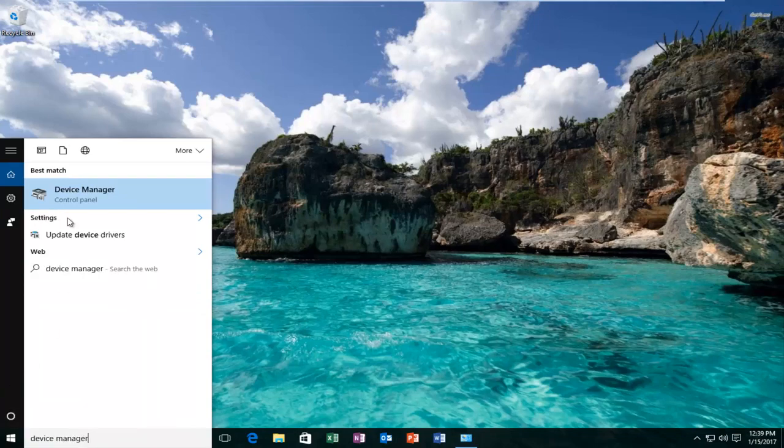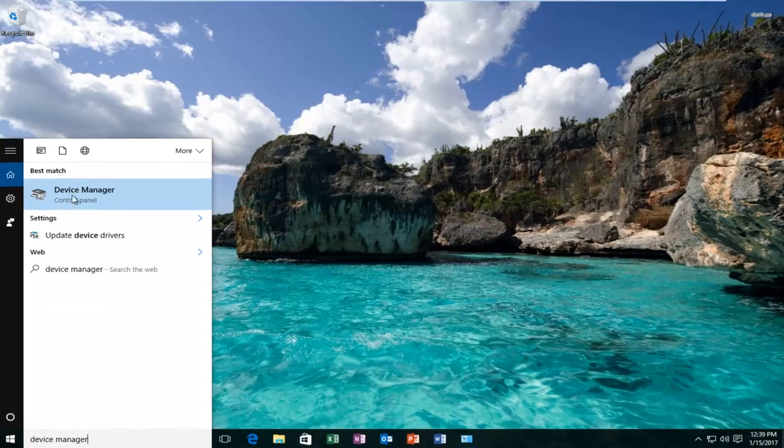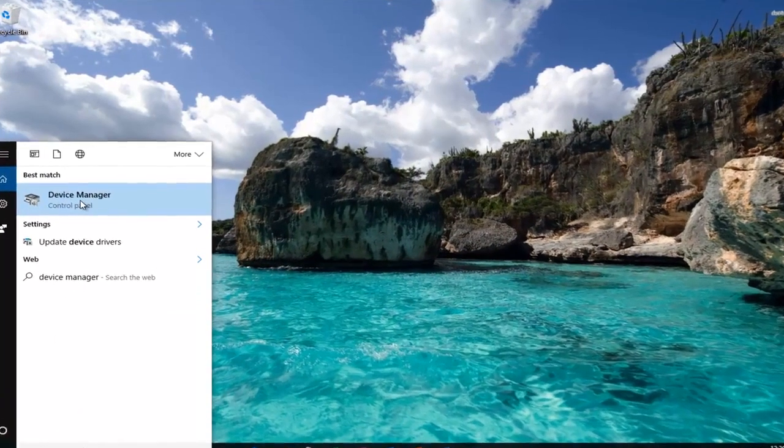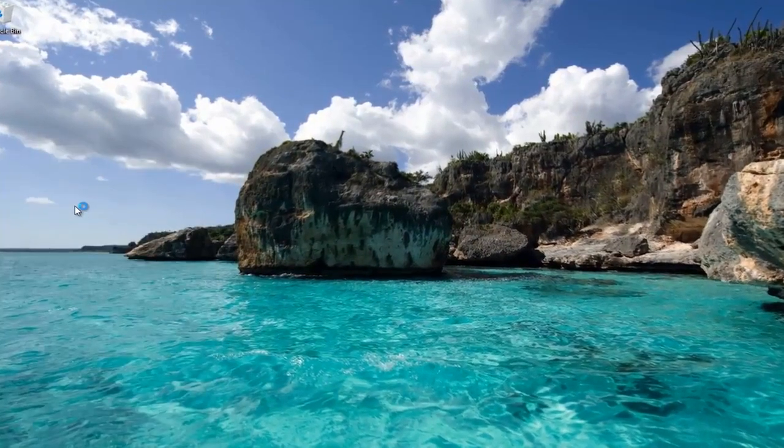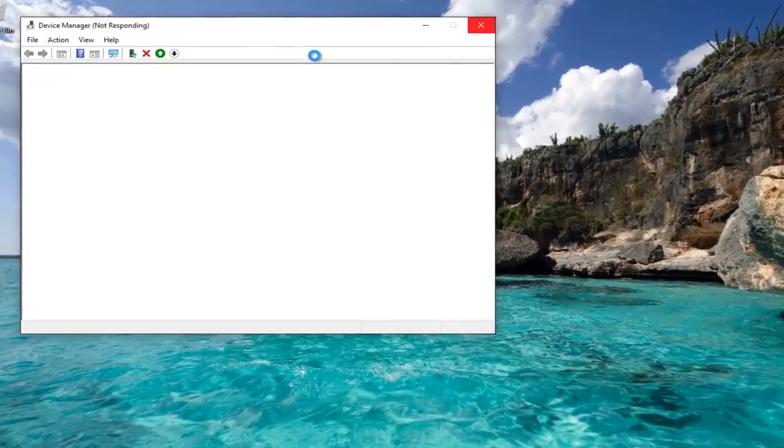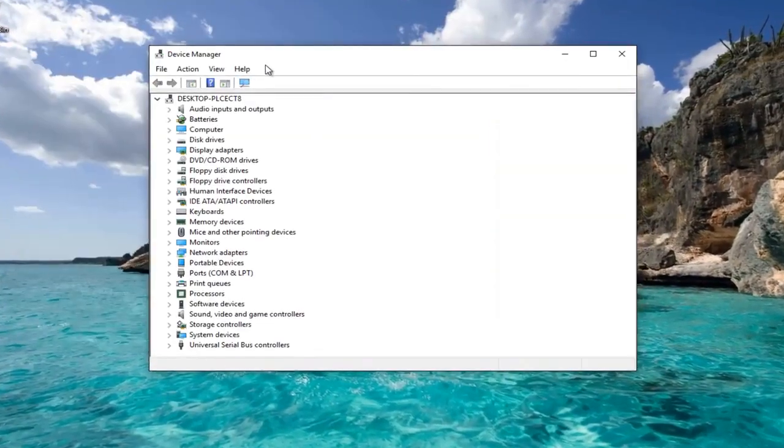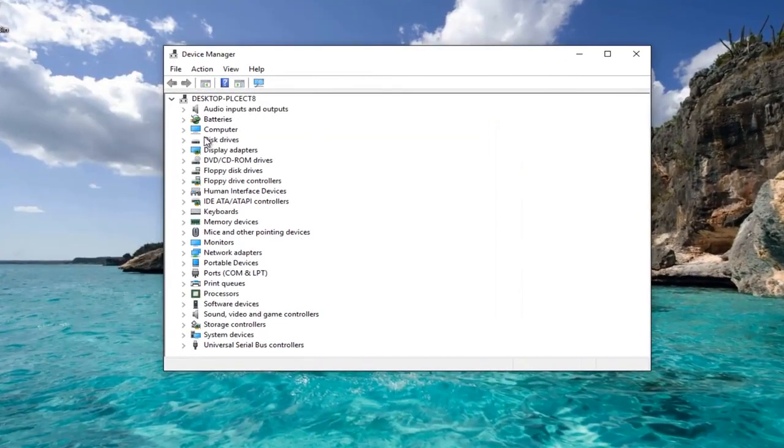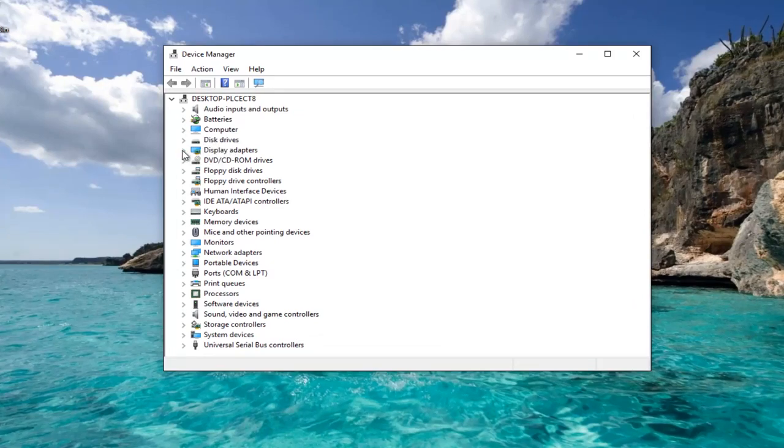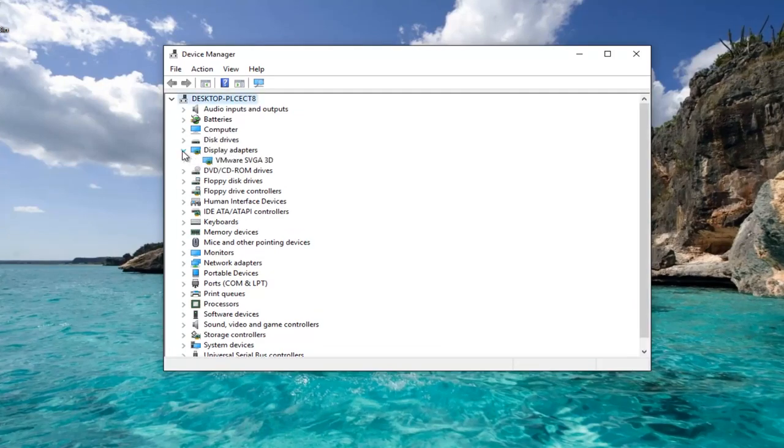Should be listed as the best match so you want to left click on that. Where is this display adapters? Left click on the little drop down arrow on the left side.